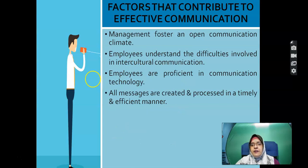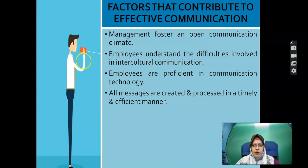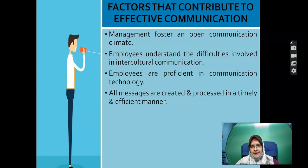Moving on to factors that contribute to effective communication: management will foster an open communication climate. Employees understand the difficulties involved in intercultural communication, and there are problems related to effective communication. Employees are proficient in communication technology, and all messages are created and processed in a timely and efficient manner.